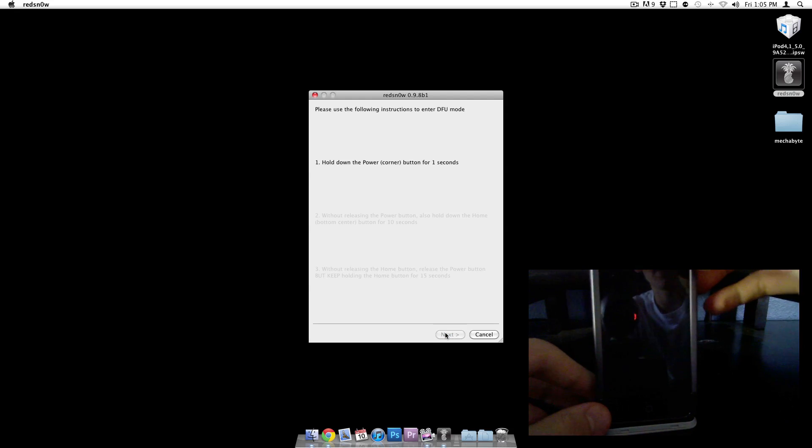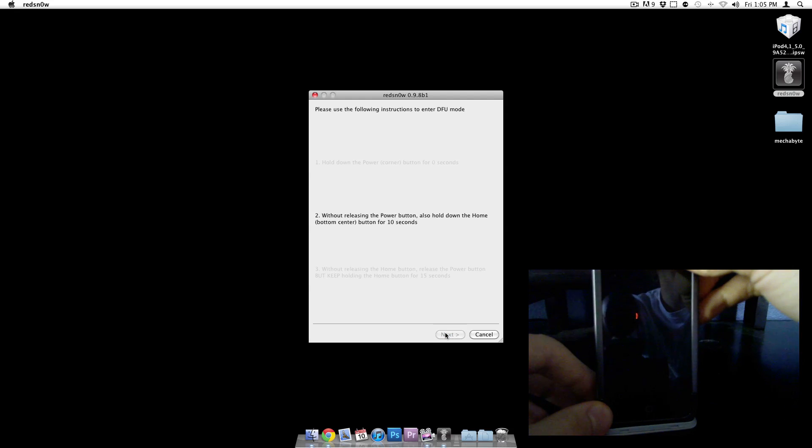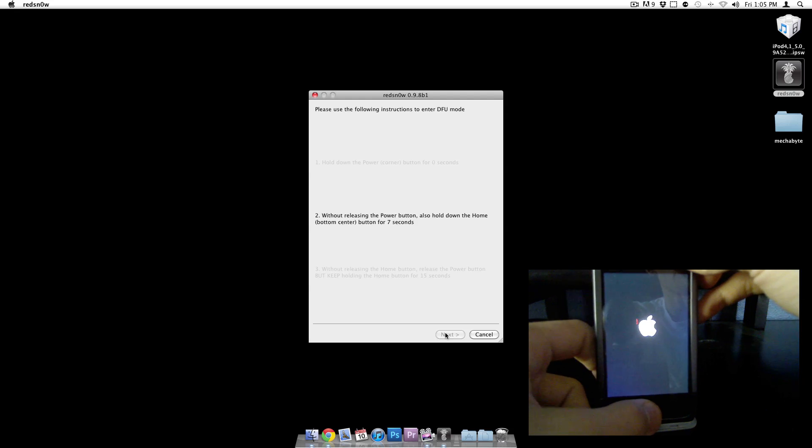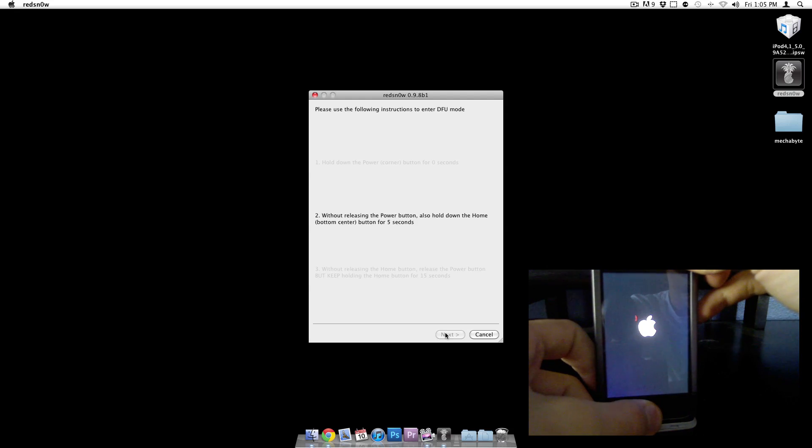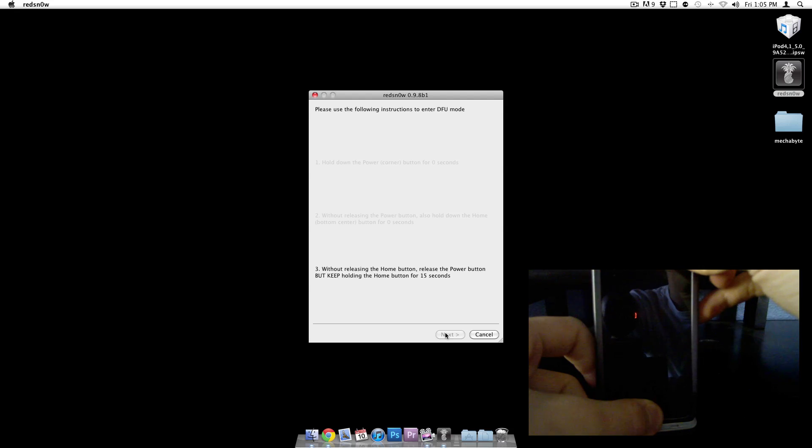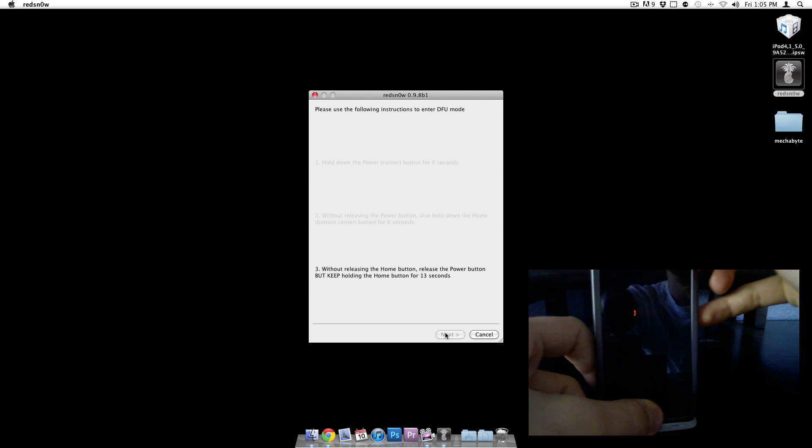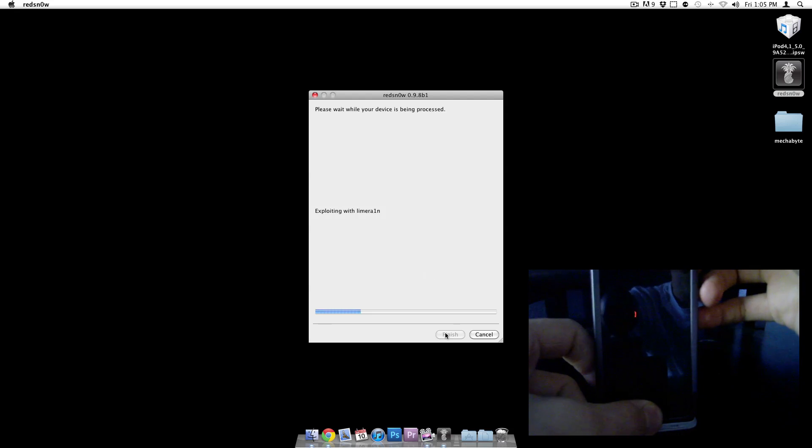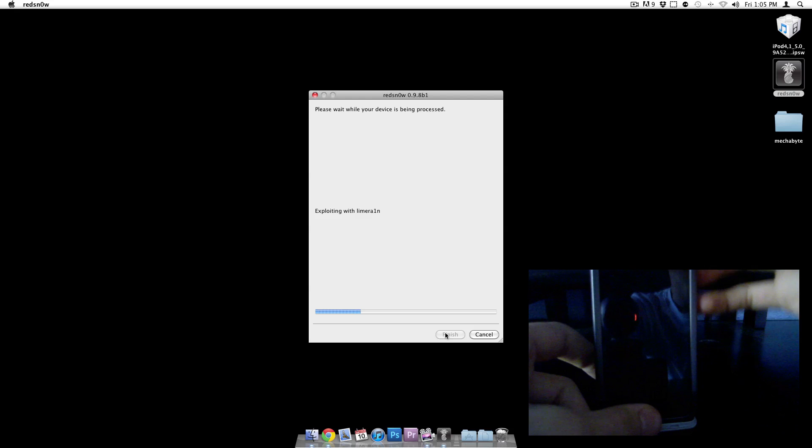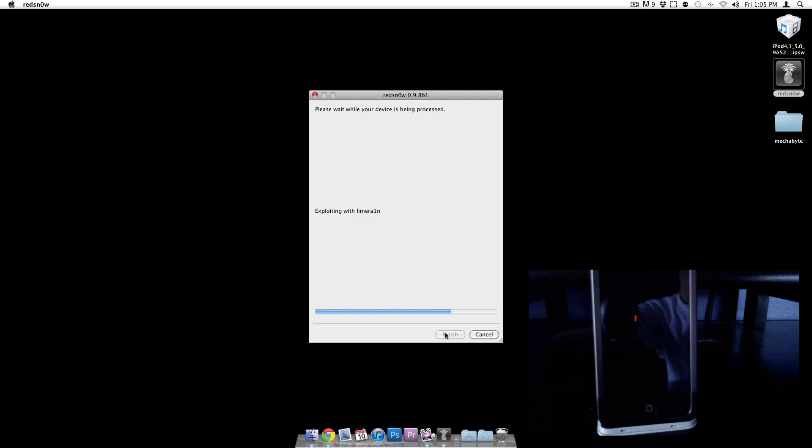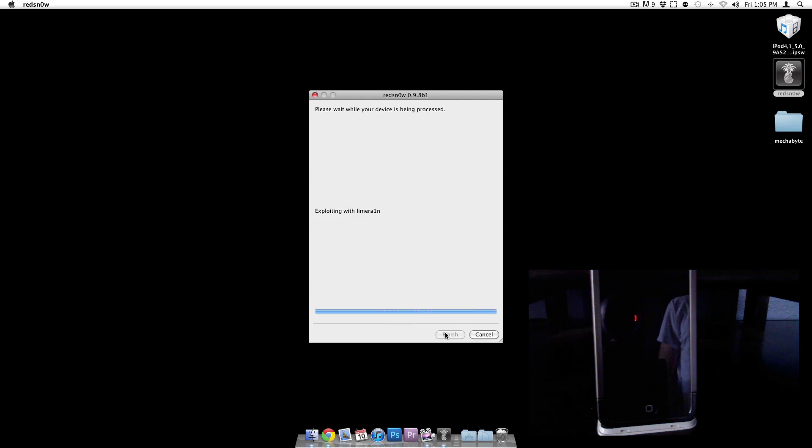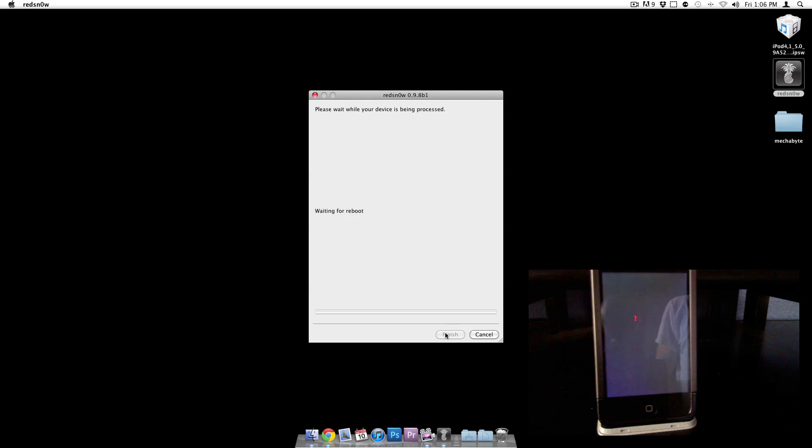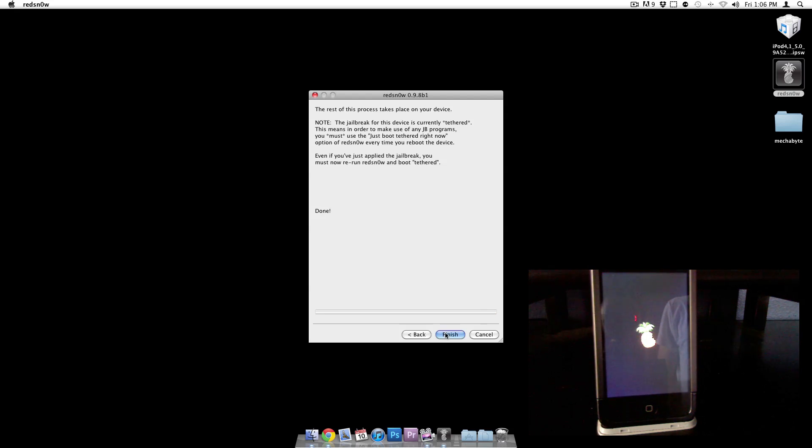Hold the power button down for three seconds, and then hold both down for ten seconds. And then release the power button. Then keep holding it down and it'll flash. Alright, so now it's booting tethered and we should be able to use Cydia. I'm going to click finish.